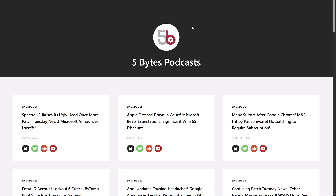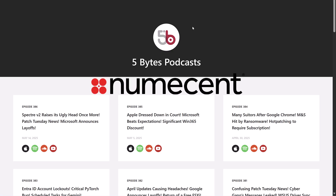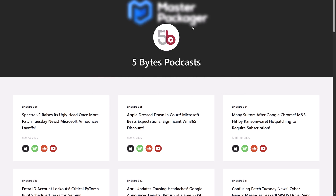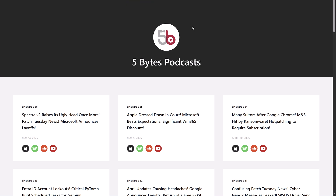Hey everyone and welcome to the 5 Bytes Podcast. I'm your host Rory Monaghan, and the podcast is brought to you by my sponsors. That includes Numescent, the inventors of the first and only cloud native container management platform for Windows desktops, and also brought to you by Master Packager, an application packaging software that helps you build packages that end users love, enterprises want, and the Windows OS needs. If you enjoy the show each week, you have these awesome sponsors to thank.